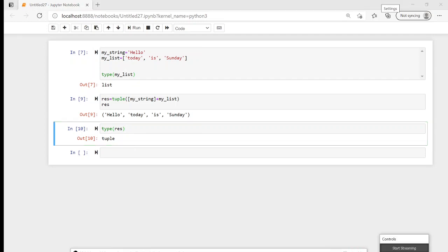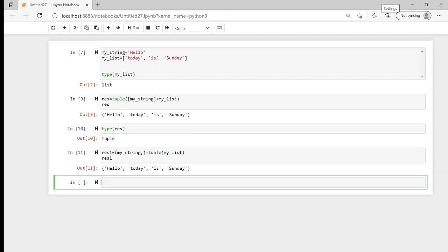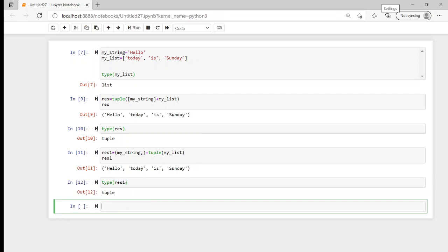The next thing we're going to look at is tuple conversion. With tuple conversion we're going to convert both our string and list directly to a tuple. I'll call this 'result_one'. I pass my string directly through, and then I call the tuple function on my list. Let's see if this works — yes, 'hello', 'today', 'is', 'sunday'. We can confirm the type and yes, it is indeed a tuple.